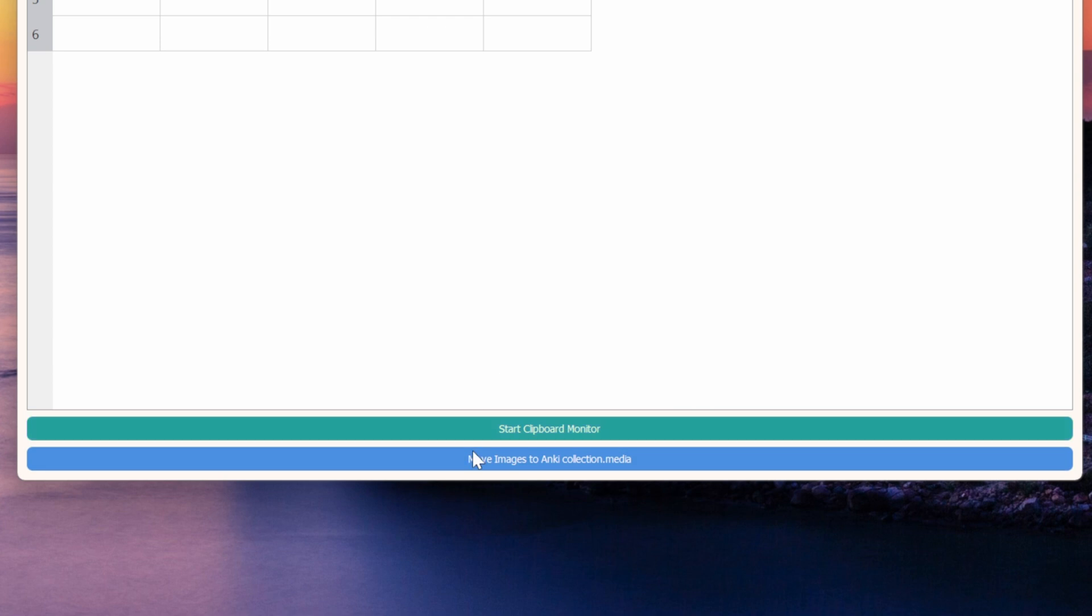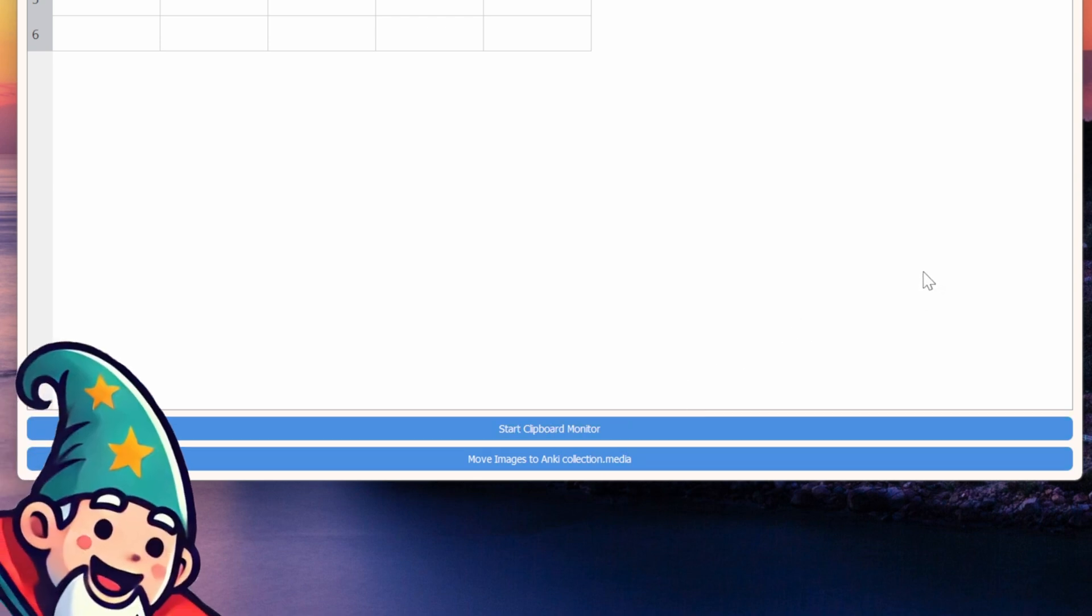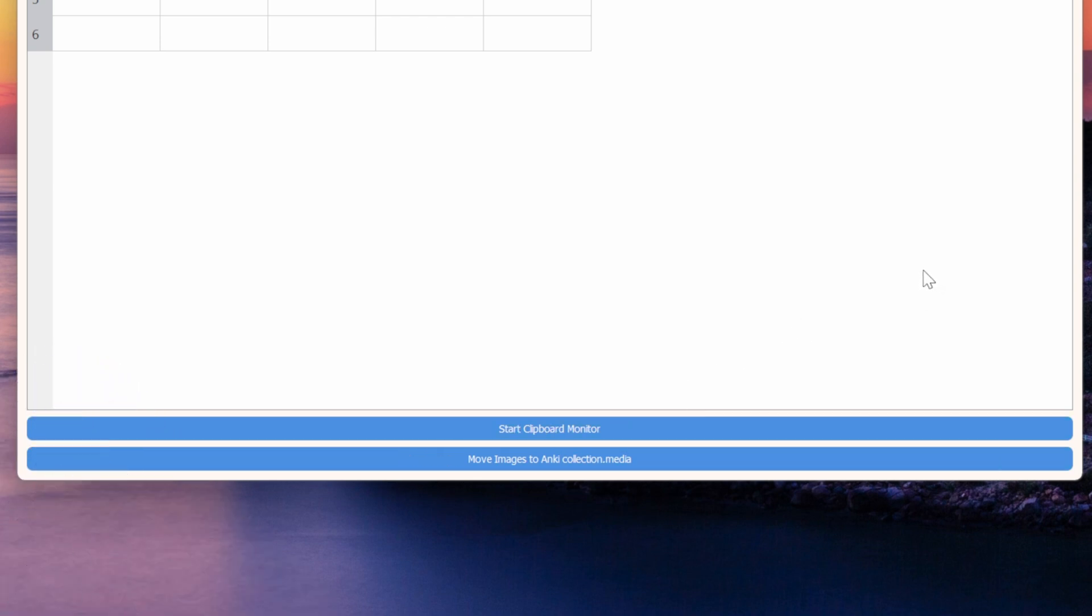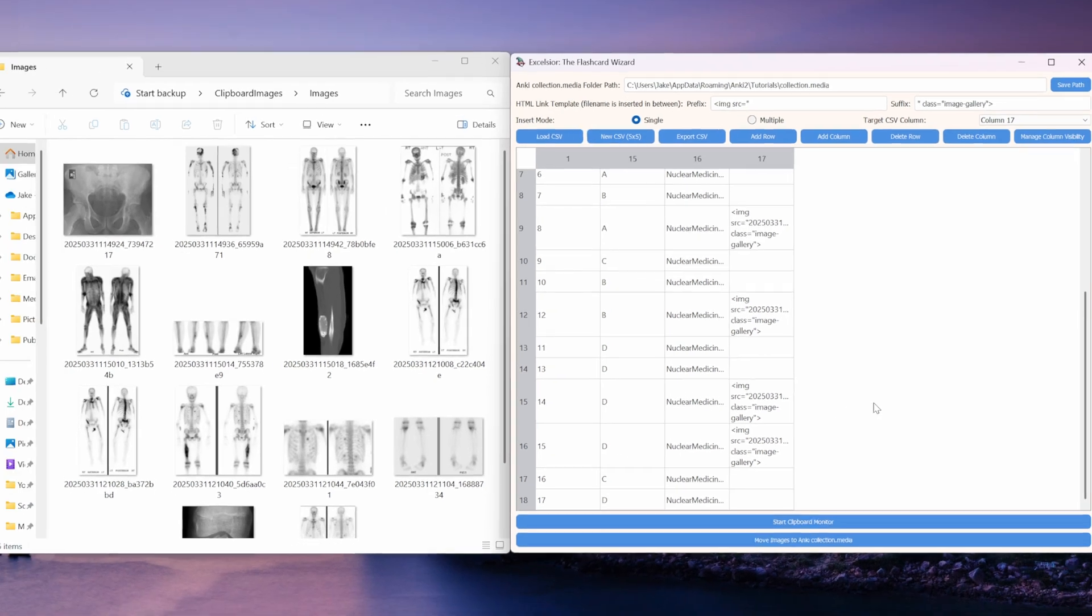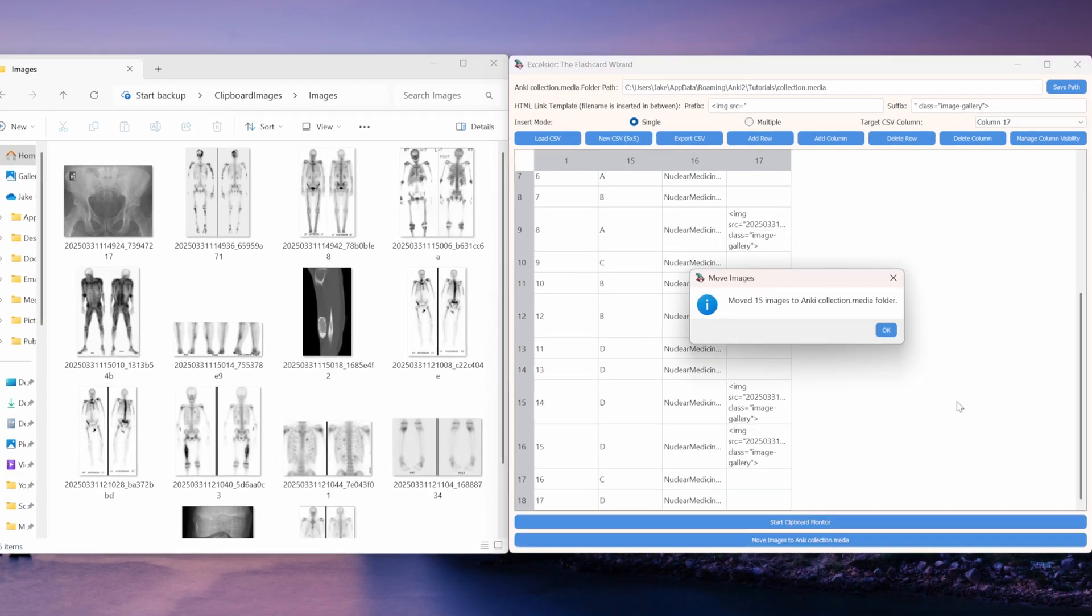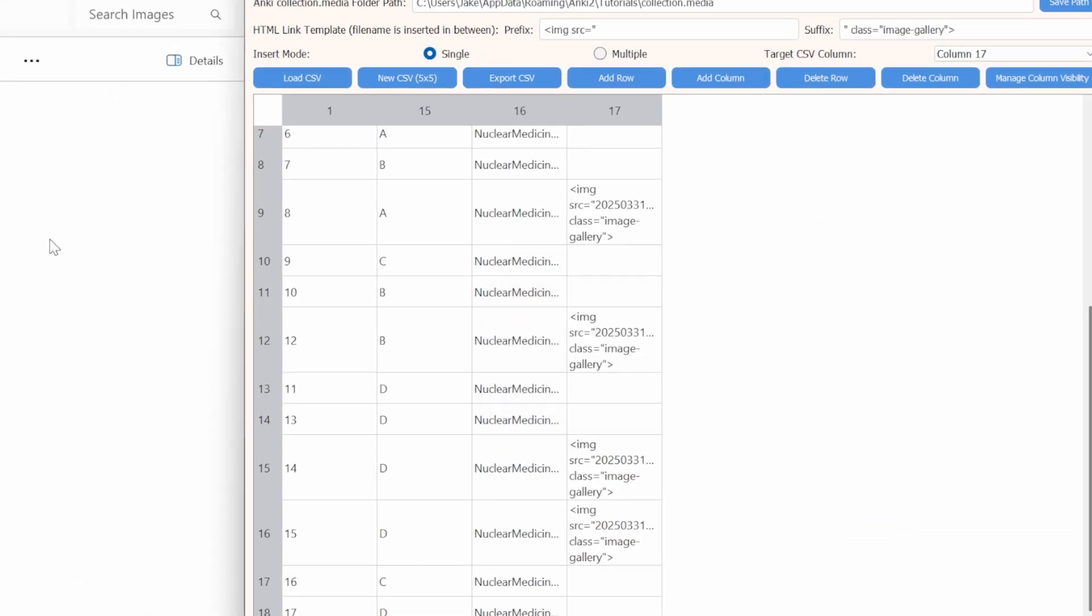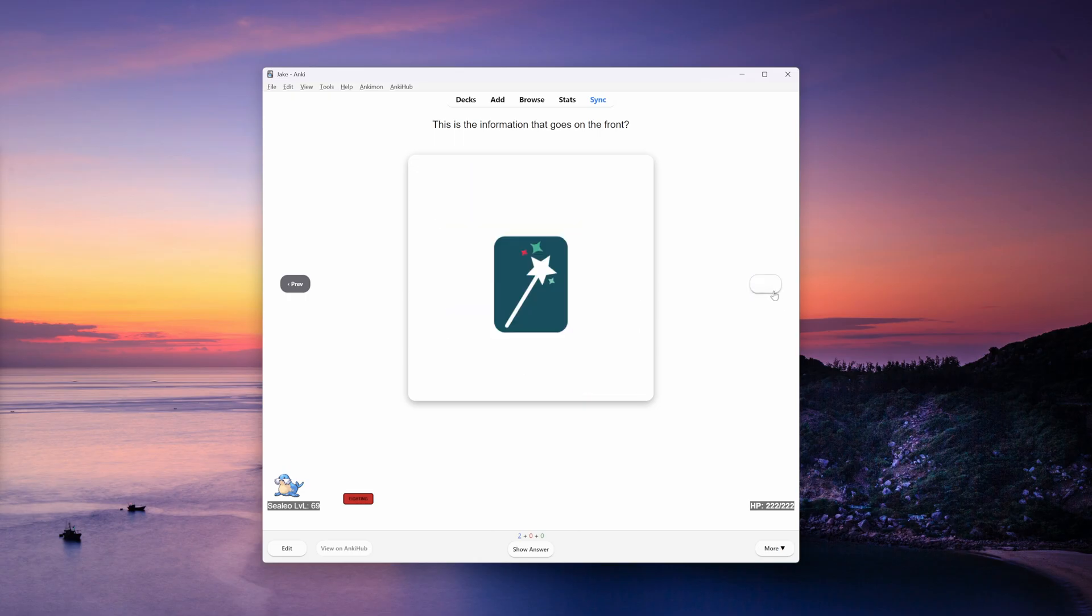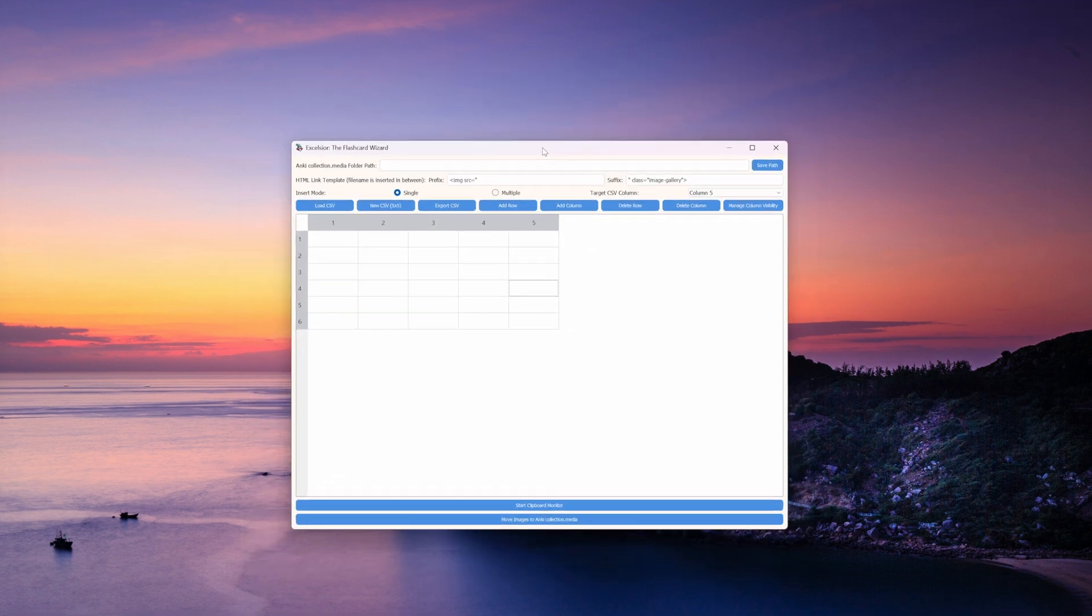Down here at the bottom, we have two very important buttons. The start clipboard monitor actually starts the app and tells the little wizard man to start watching for images to hit our clipboard when we copy or take screenshots. And then the move images to Anki collection.media button will tell the wizard to go ahead and move all of the images that you've captured into Anki's media folder so that they are ready to appear in your flashcards as soon as you import them.